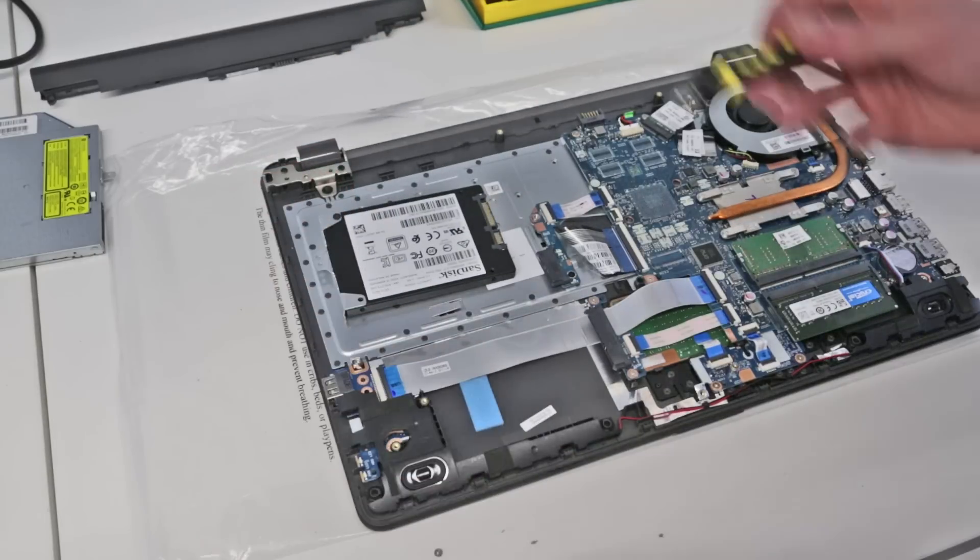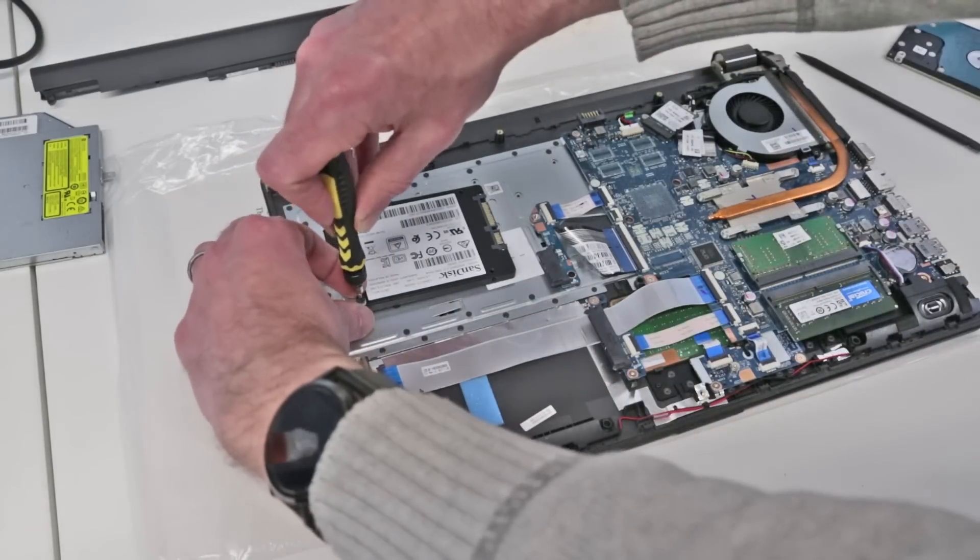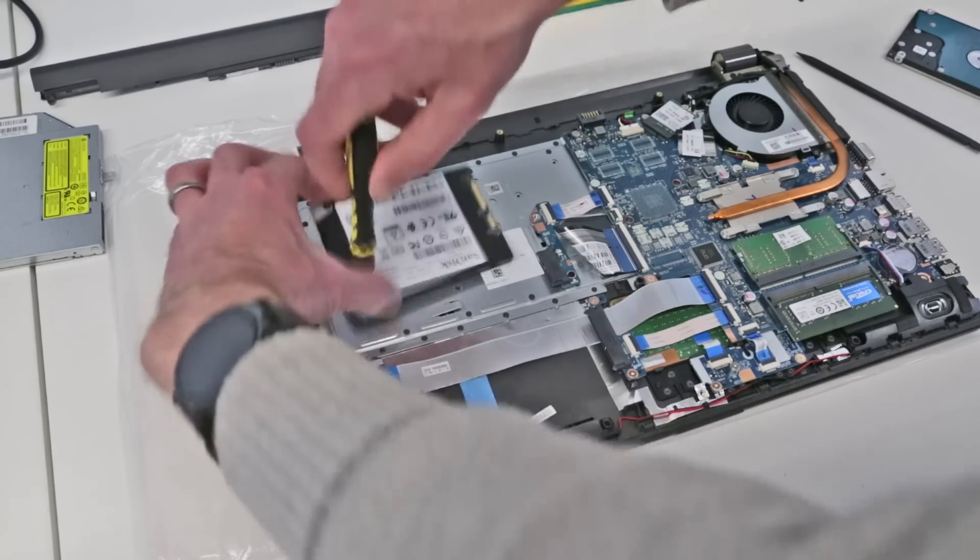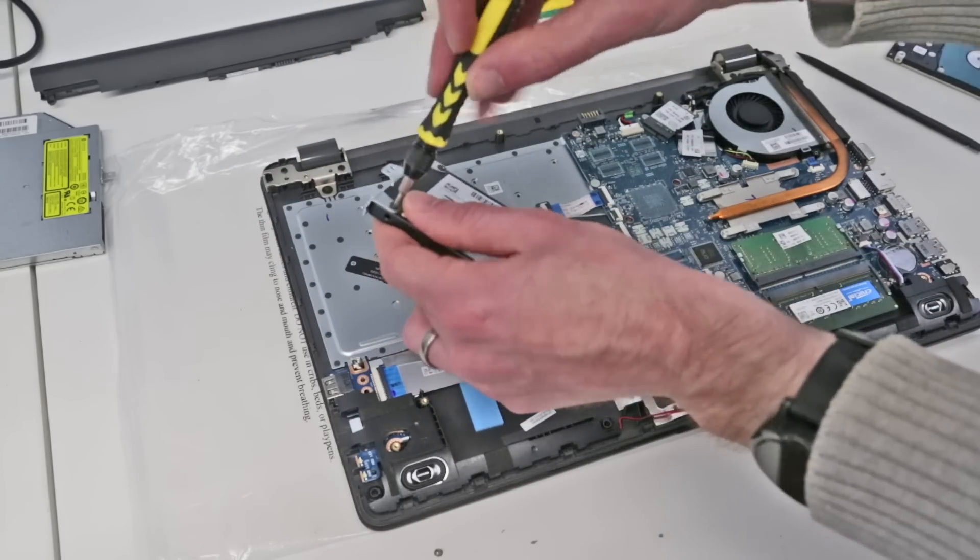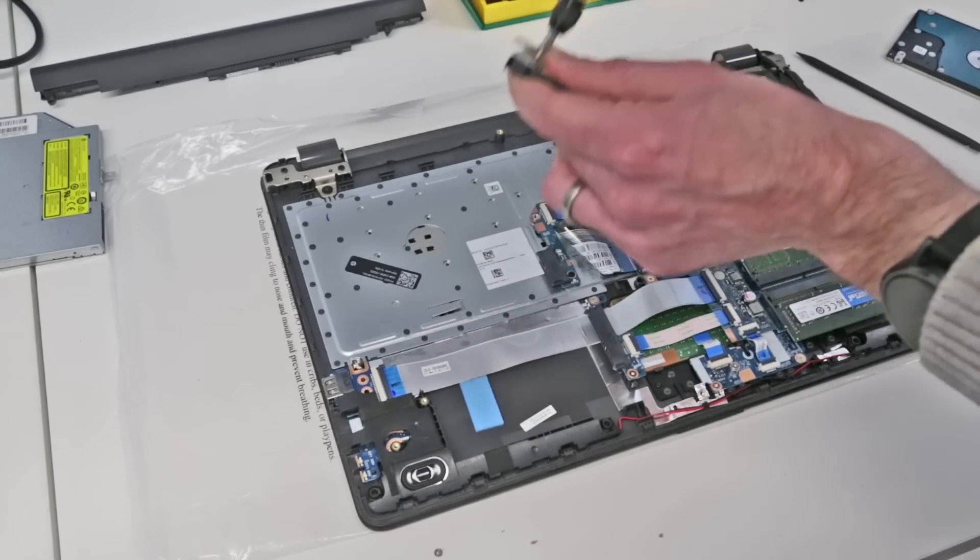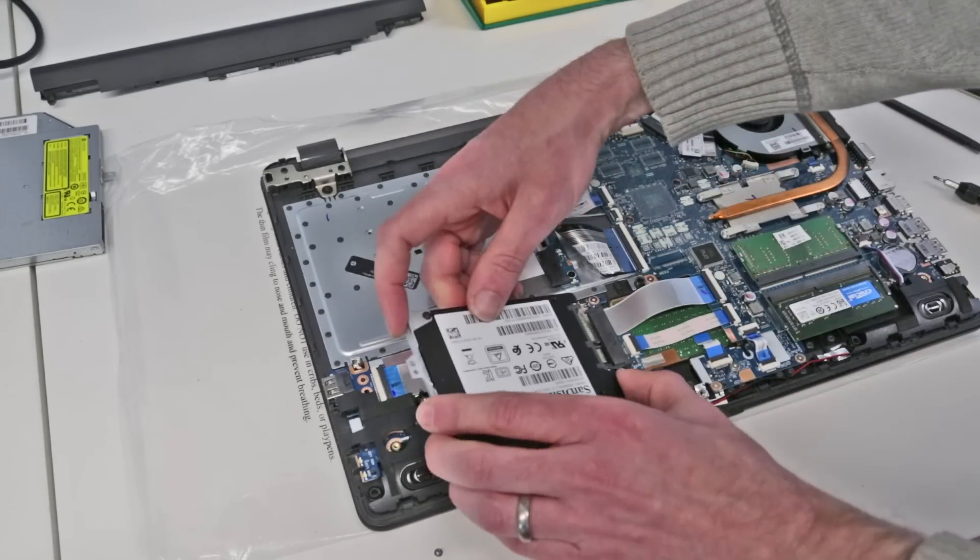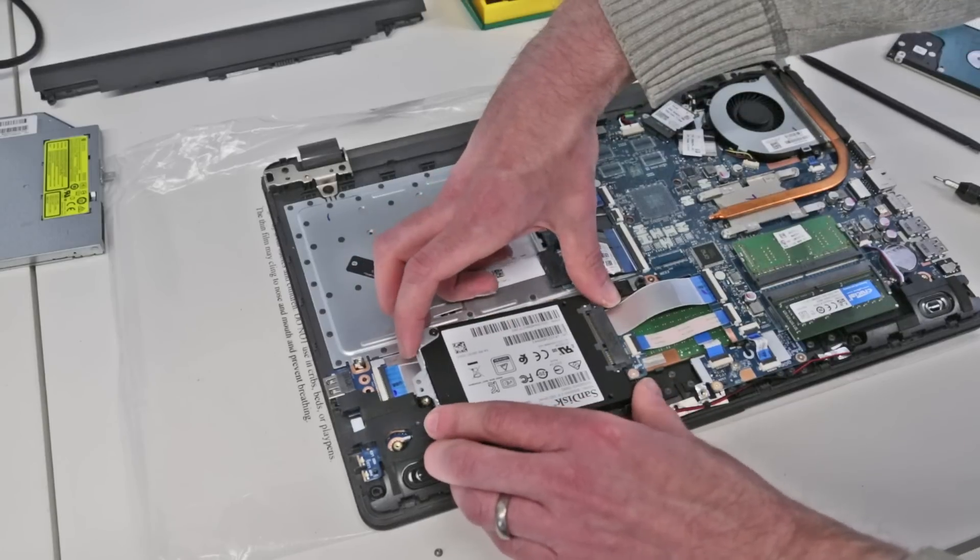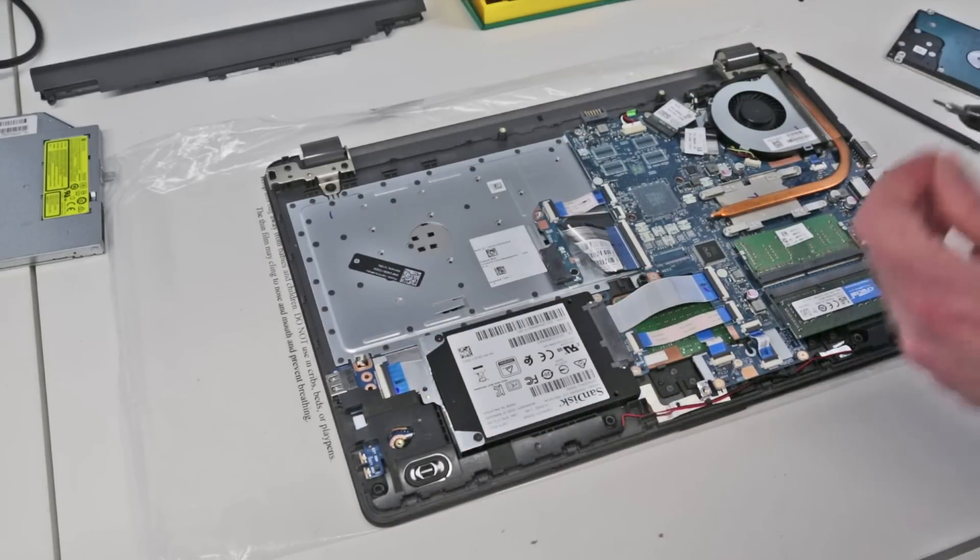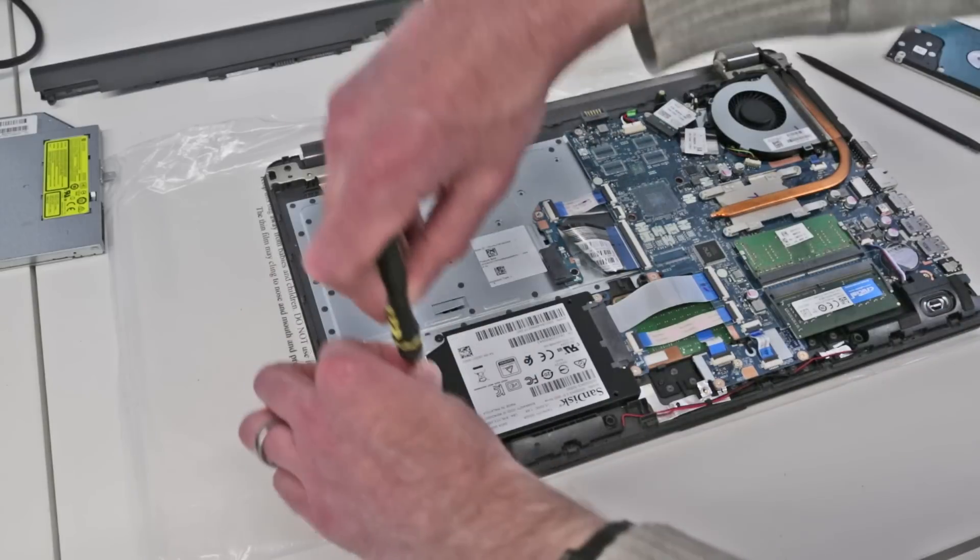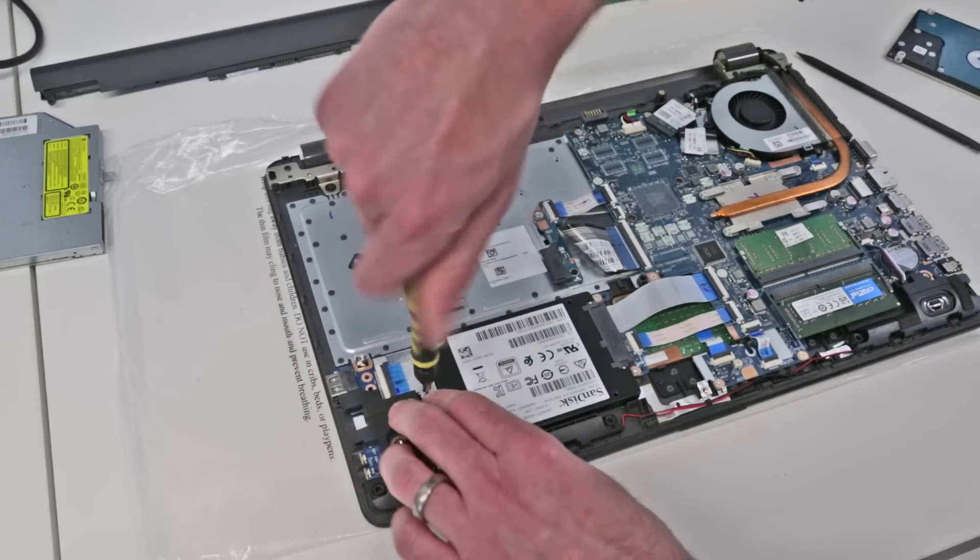Now obviously we're going to have to install Windows onto this, and I do have videos on how to set up a UEFI compatible installer. Again, if I remember, I will try to get those linked in. I'm just going to slot the SSD into the connector there and screw it on in.